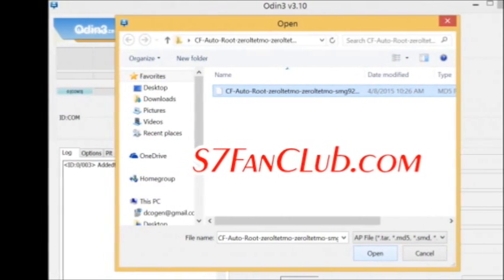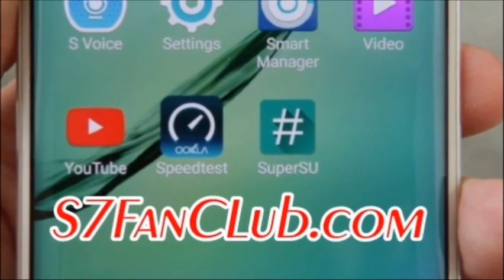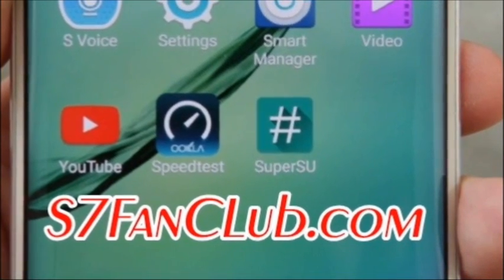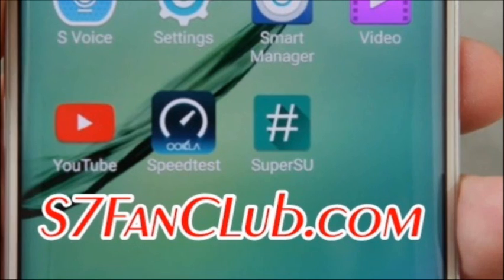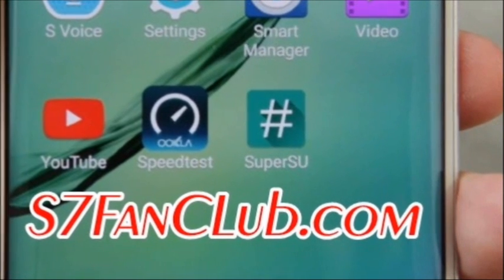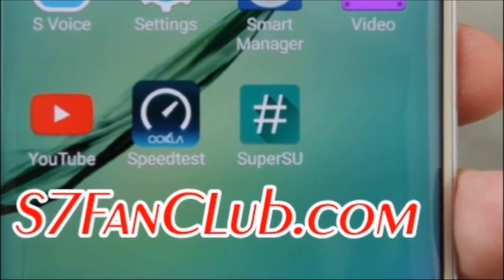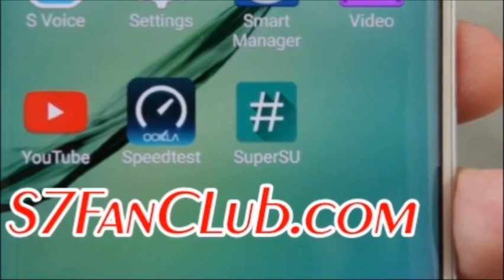Follow the stepwise procedure to root your Samsung Galaxy S7 or S7 Edge smartphone on our website s7fanclub.com. The link is given in the description below.